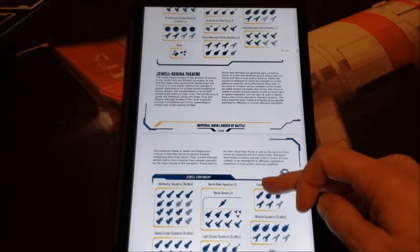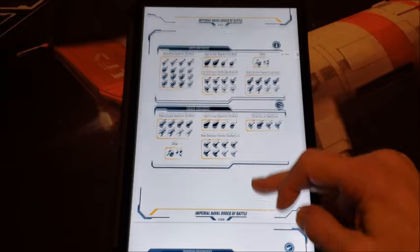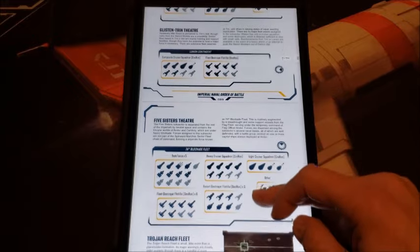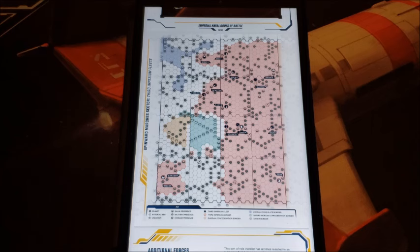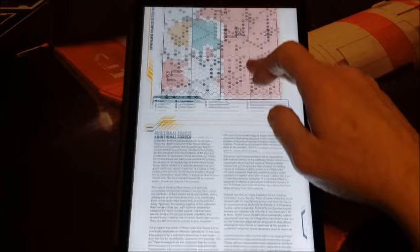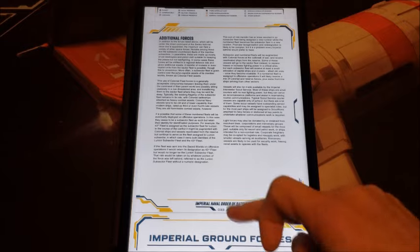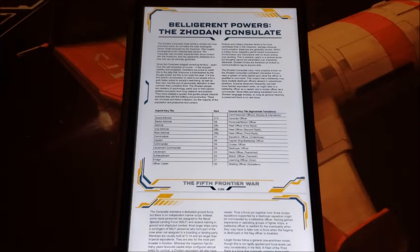Then we go by theater: the Jewel-Regina theater, the Aramis theater, and so on. The Fifth Frontier War was started by the Zhodani — they took a sucker punch at the Third Imperium, breached the treaty of the Fourth Frontier War, and attacked by surprise. The Imperium was not completely surprised — they knew some hostility was possible, they just didn't anticipate when and exactly where it would happen. We also get a look at additional forces that can be brought to bear, which can be as low as your players in their 200-ton merchant ship.